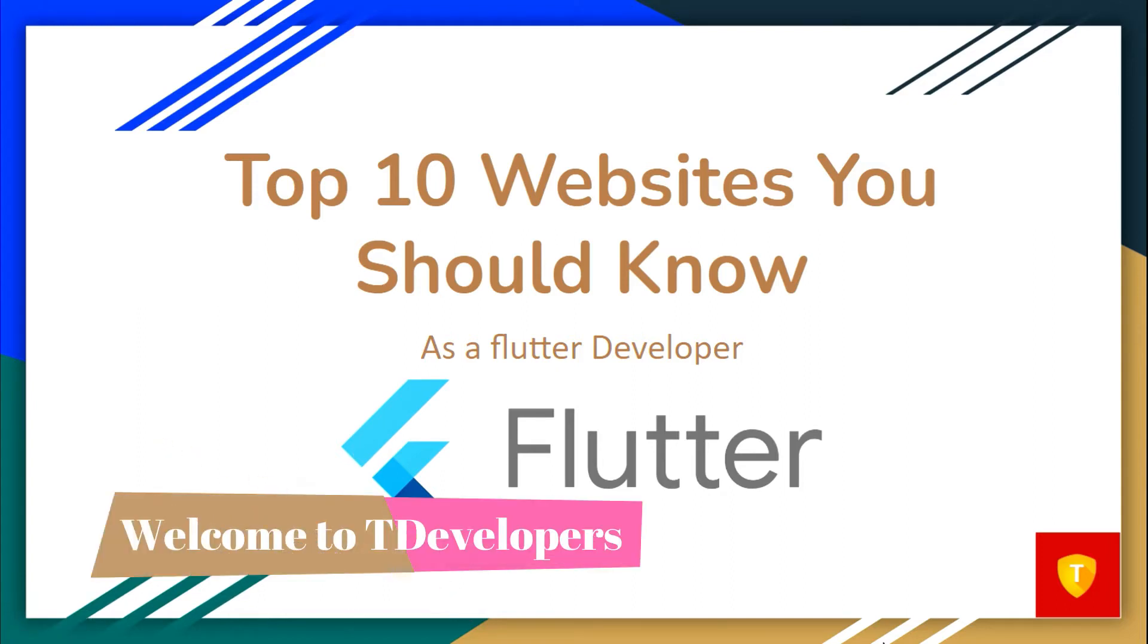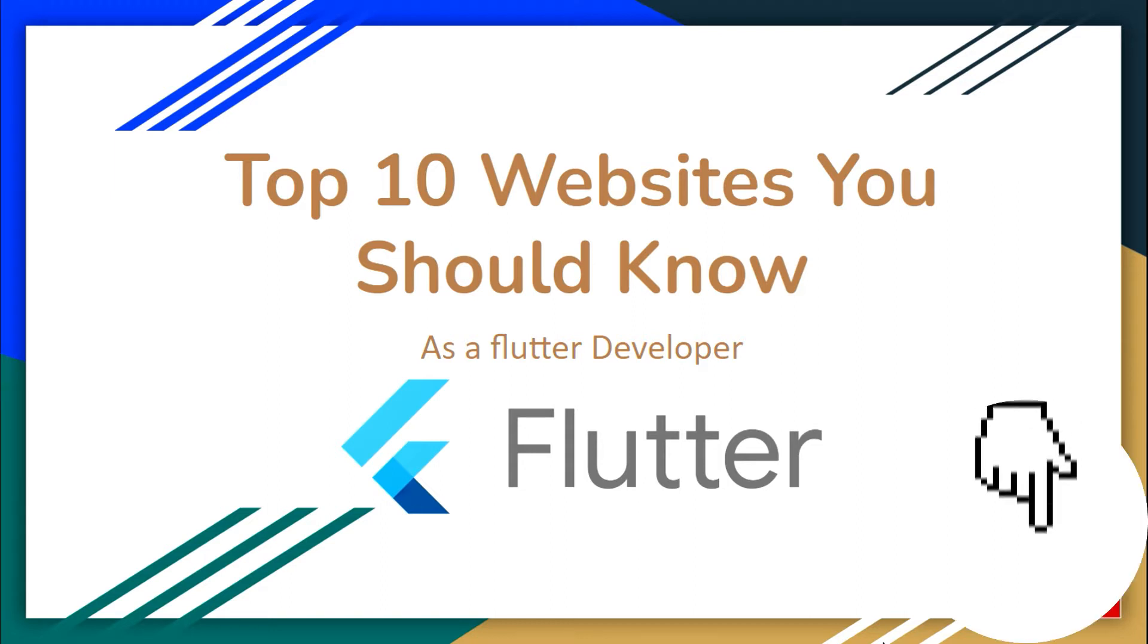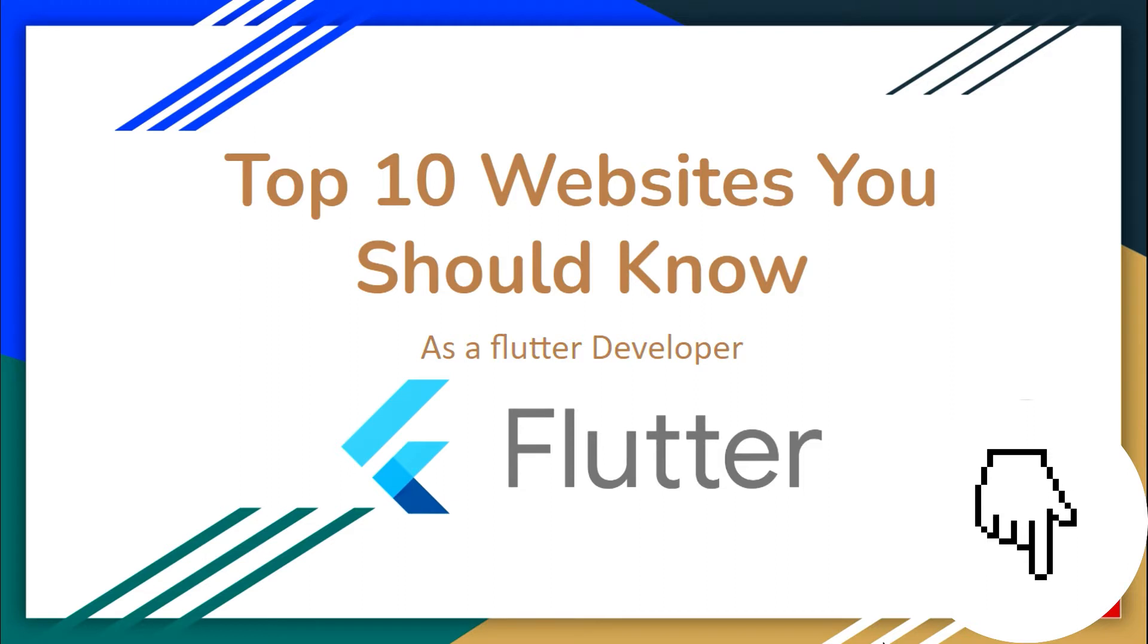Hello, welcome to T-Developers. In this video, let's explore top 10 websites that you should know as a Flutter developer. And if you know about another great websites, you can write down in the comment section. I would love to check them. Let's get started.